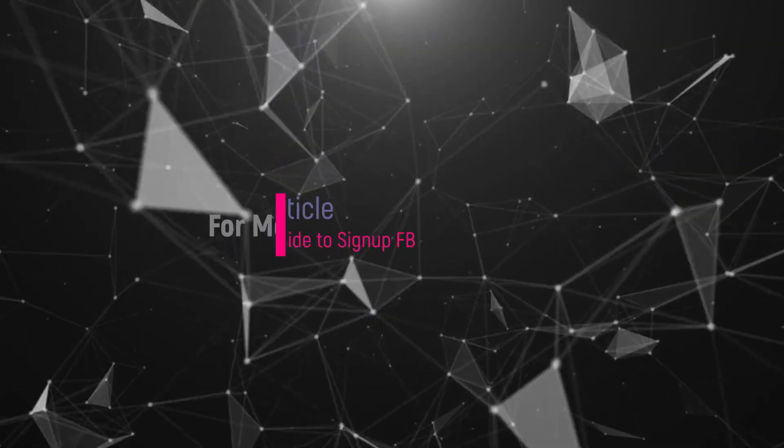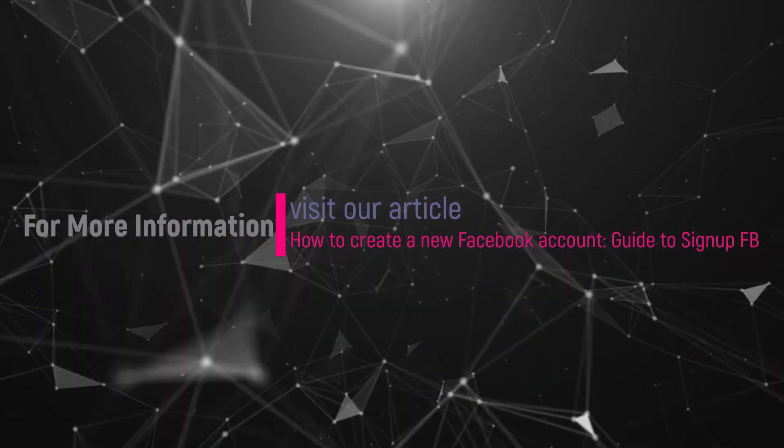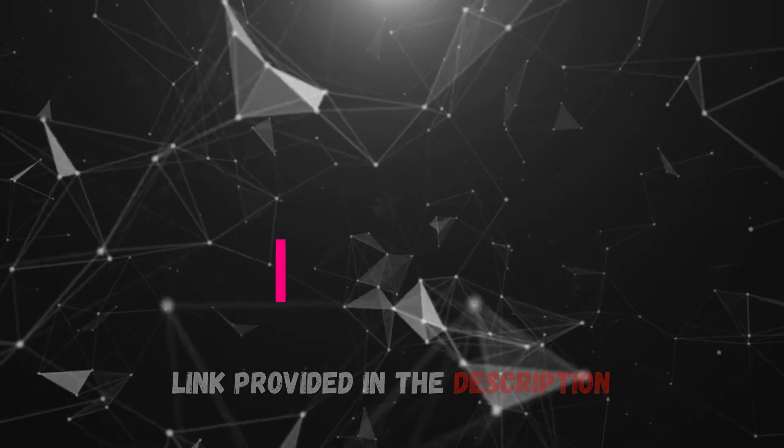Hope you like this tutorial. For more information, visit our article. Link provided in the description.